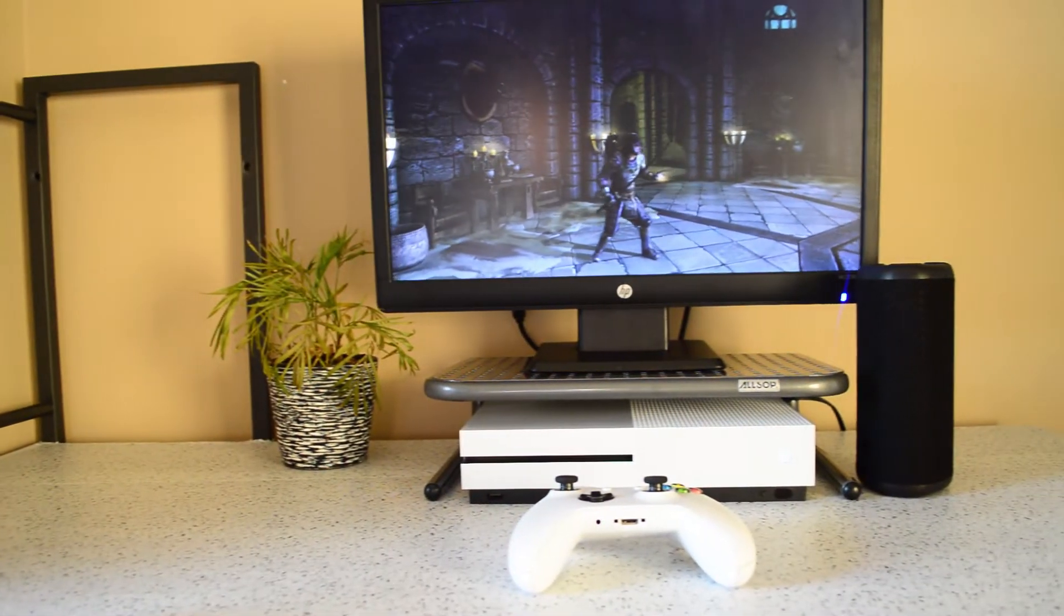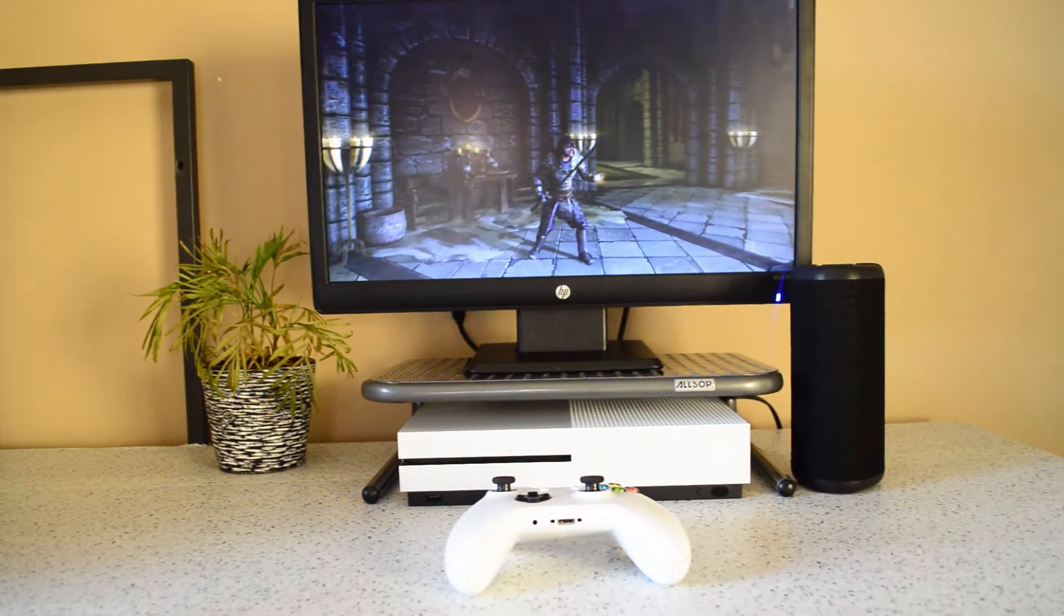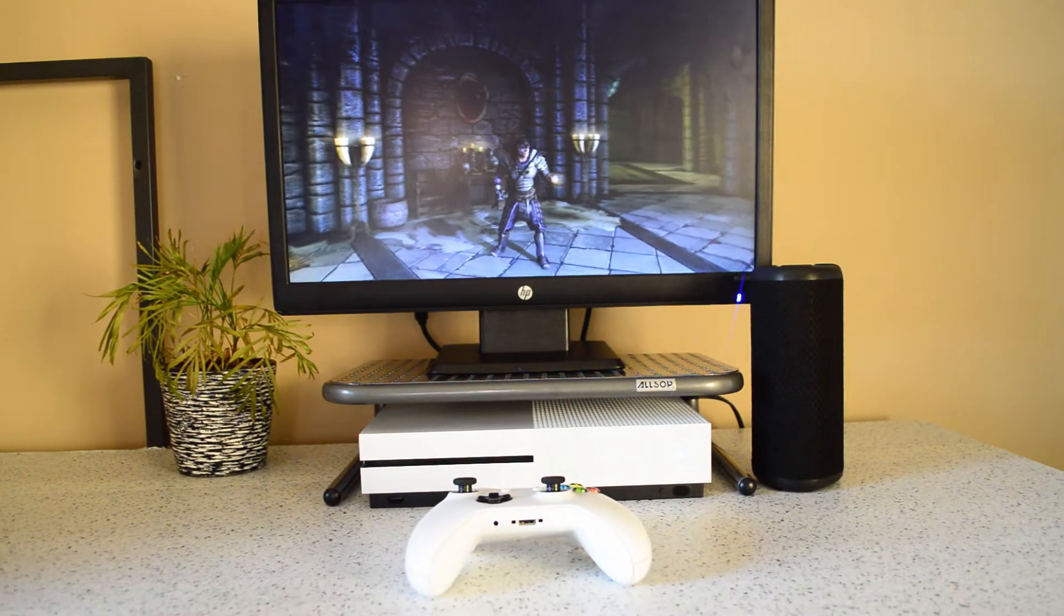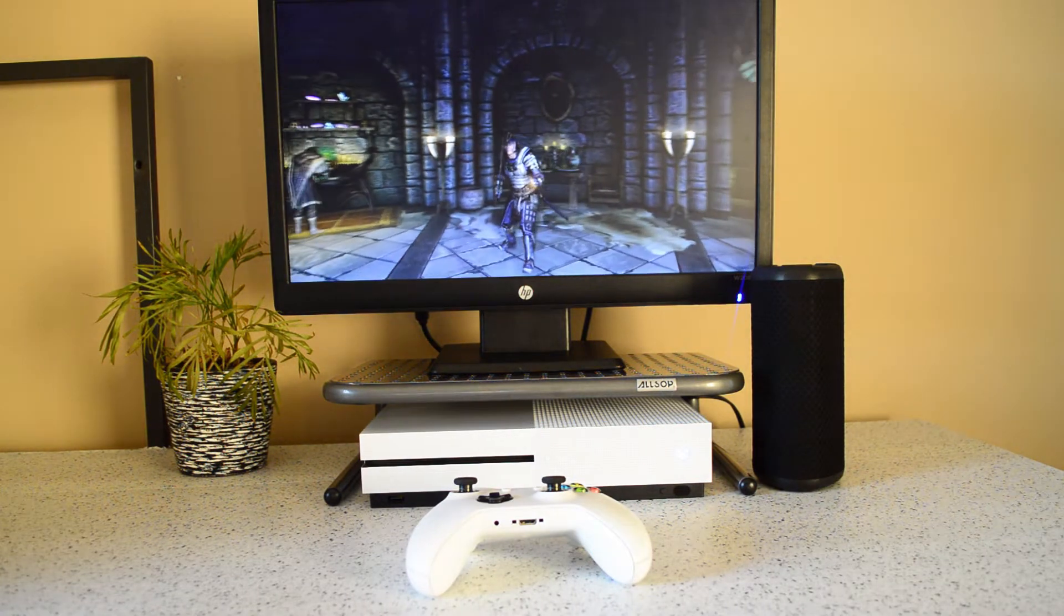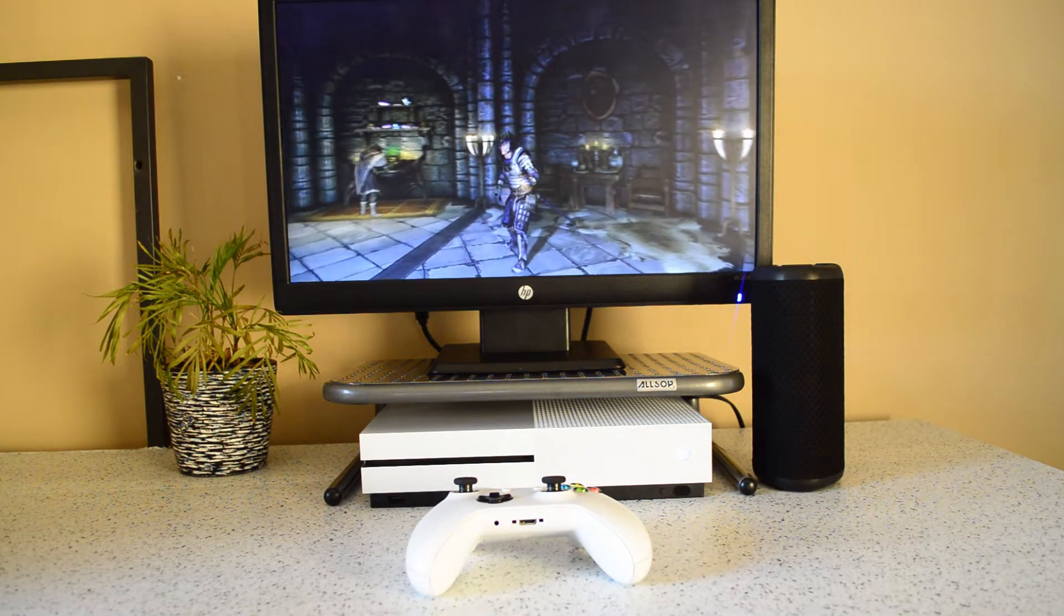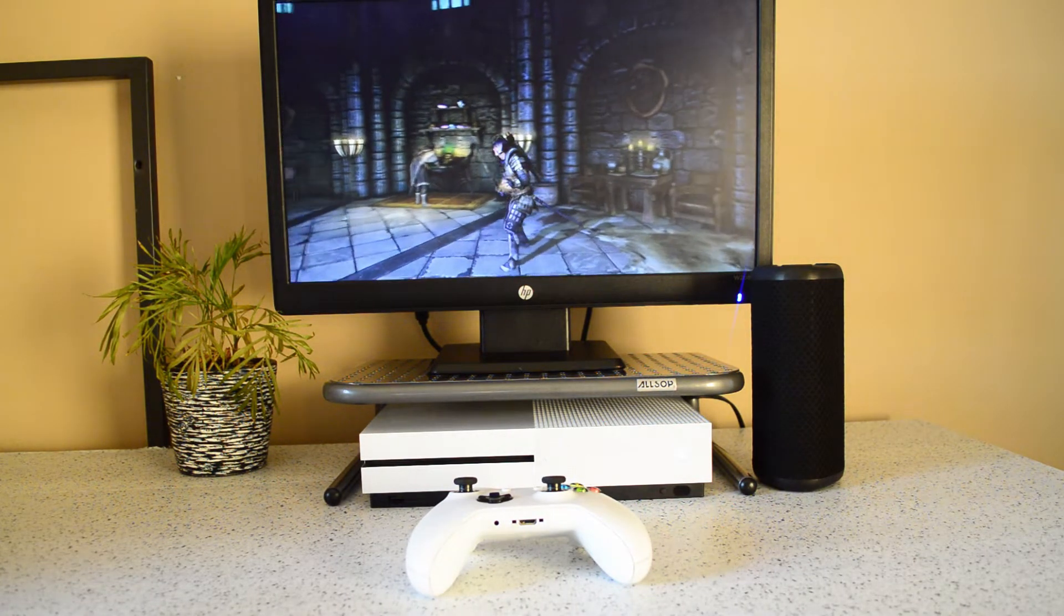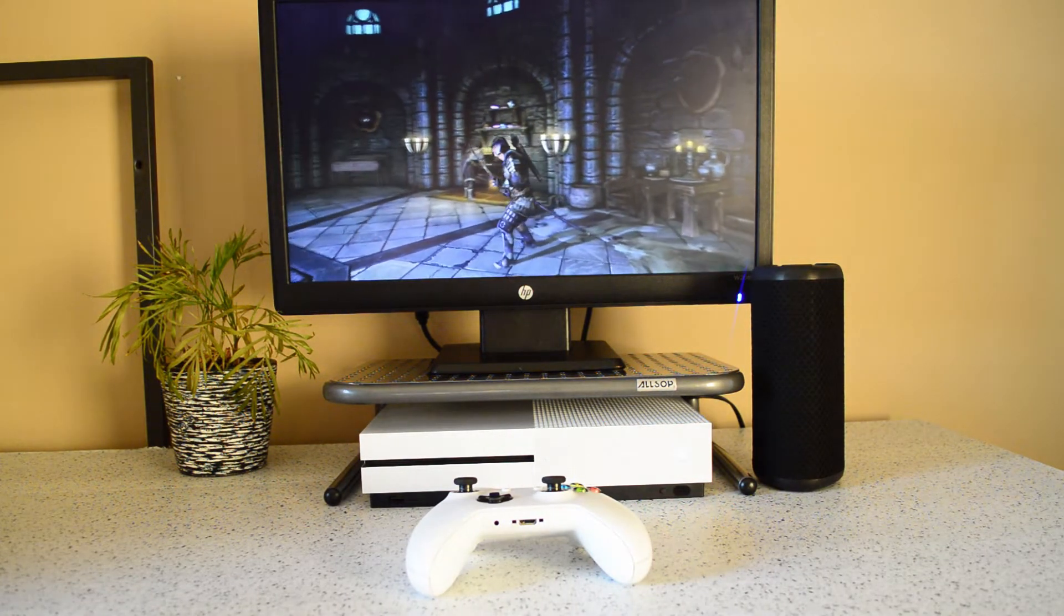What's up guys, in this video I'll be showing you how to connect your Xbox One to a monitor, and anything that I mentioned in this video will be in the description for you to check out.